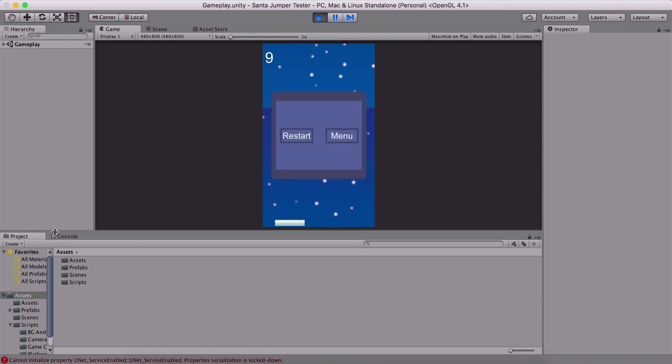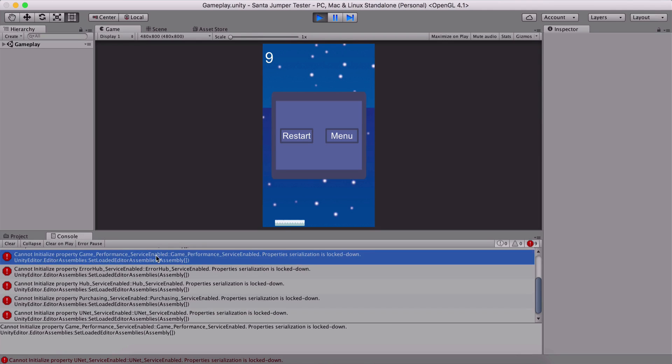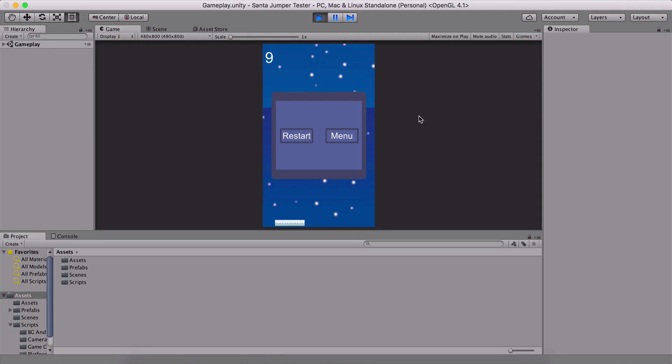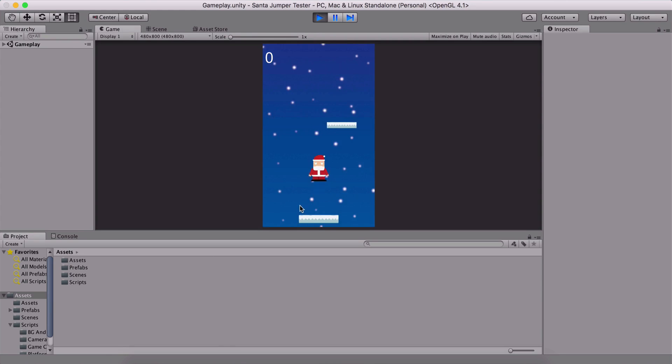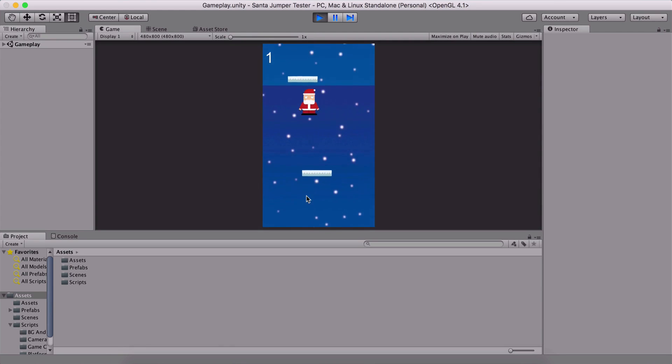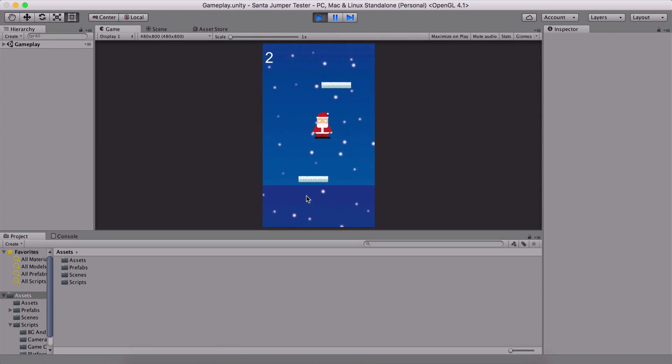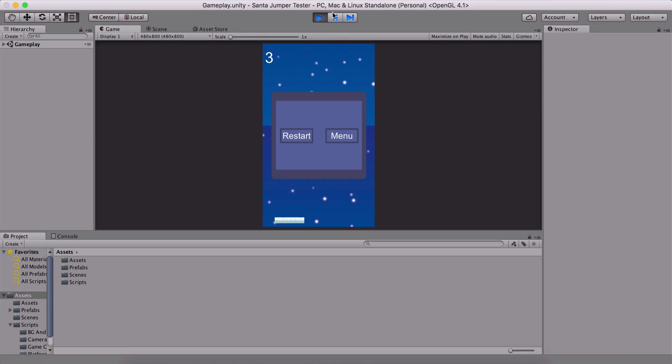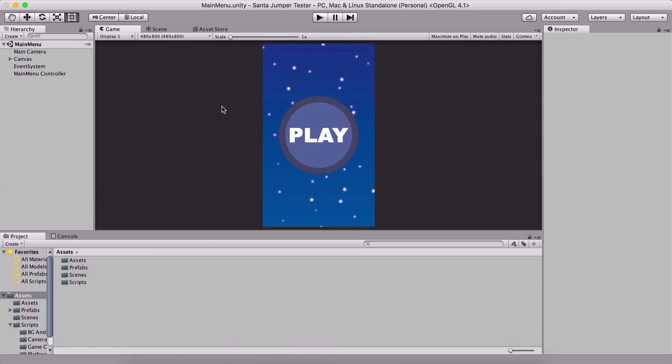So ignore the error here that we are getting. Cannot initialize property, game performance, blah blah blah. I don't care about this because I have enabled some things or disabled some things in Unity Editor. That's why we have these errors. Anyway, the game is called Santa jumper. And as you can see, it's very simple. You just jump from one platform to another platform. The platforms are generated automatically. The player can die. We have score and so on and so forth. So let's get into it and create this cool game.